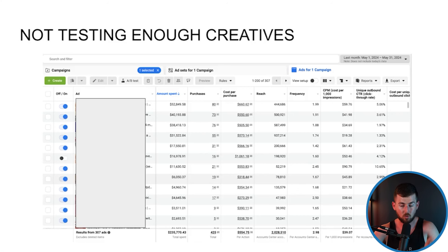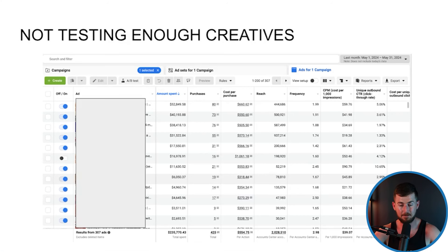Next: you're not testing enough fresh content. I see this all the time where people are just taking the same creative and putting a new hook on it every single week. You deserve the poor results you have in your account right now because you are putting zero effort into going a step further and creating something people want to see.